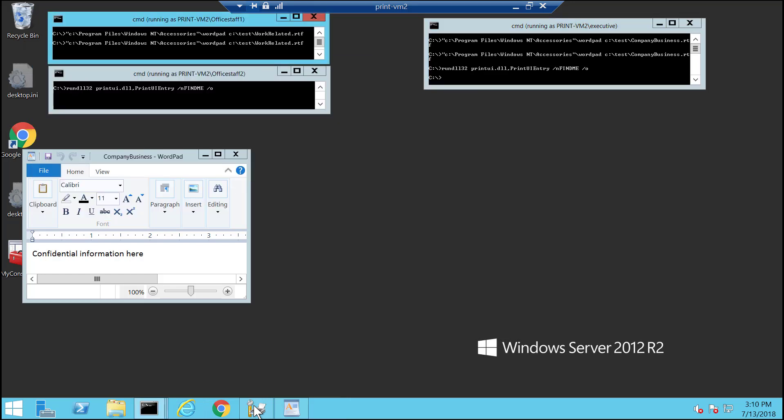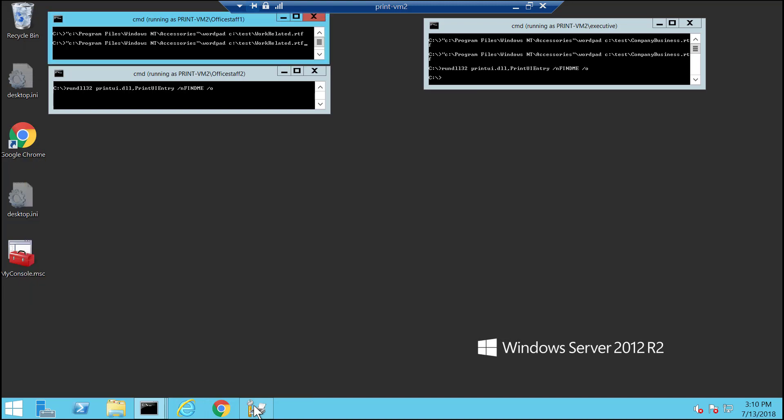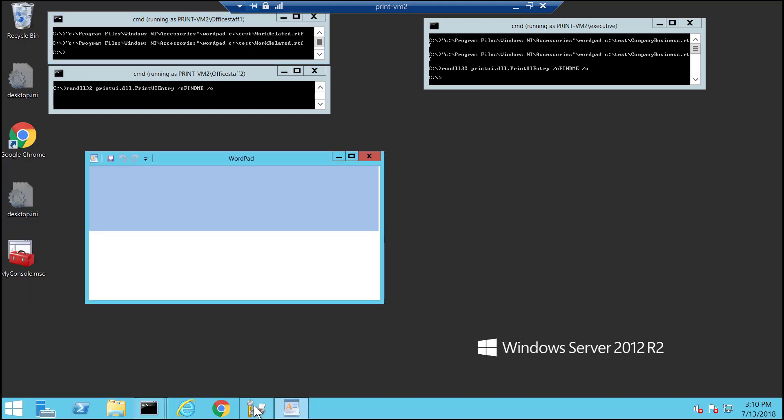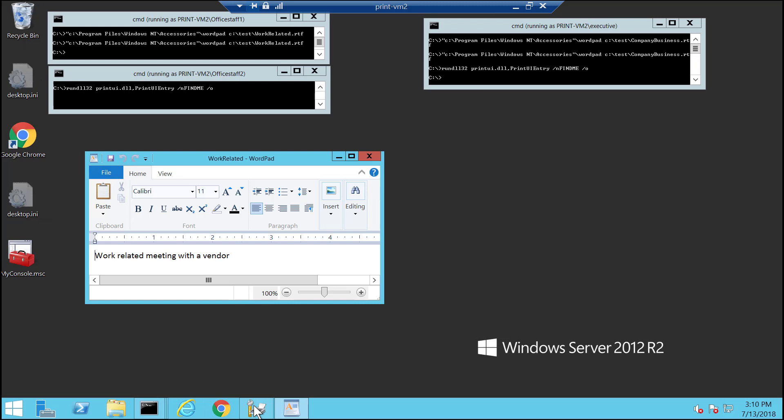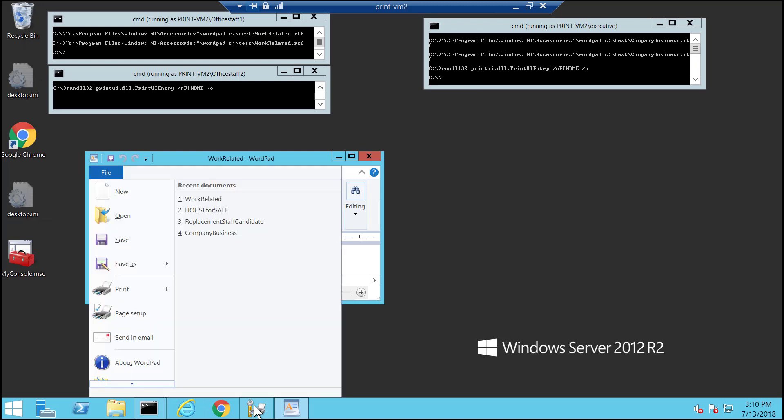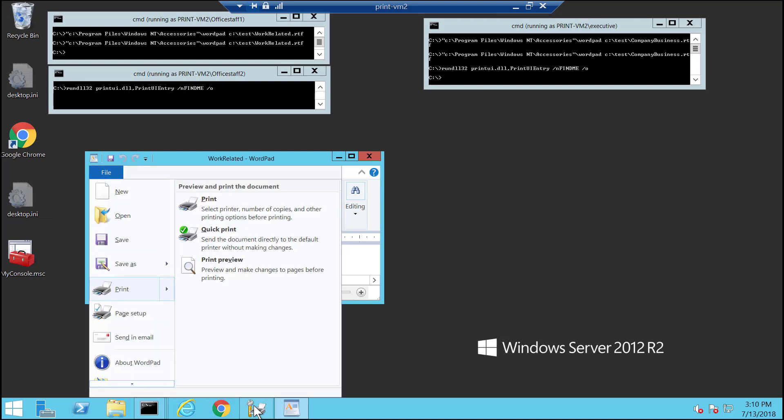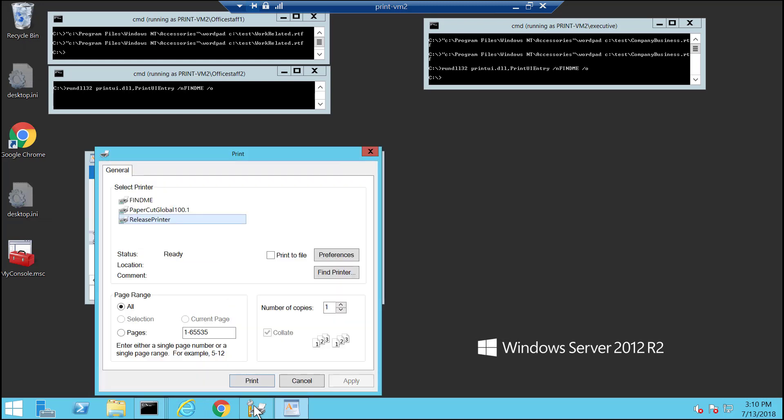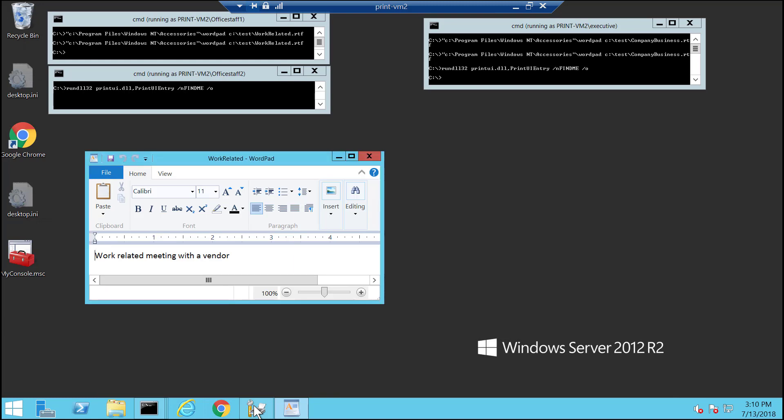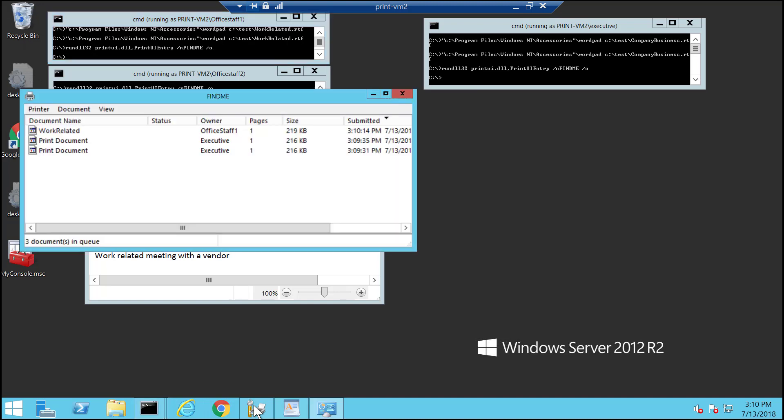Now I'm going to go ahead and print some documents from one of the office staff. And then I'm going to open up the queue view.